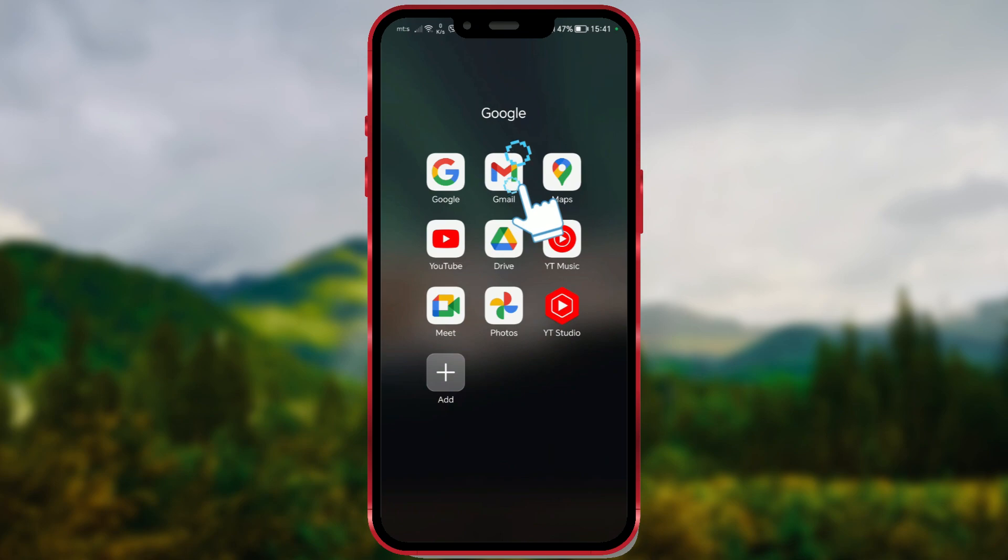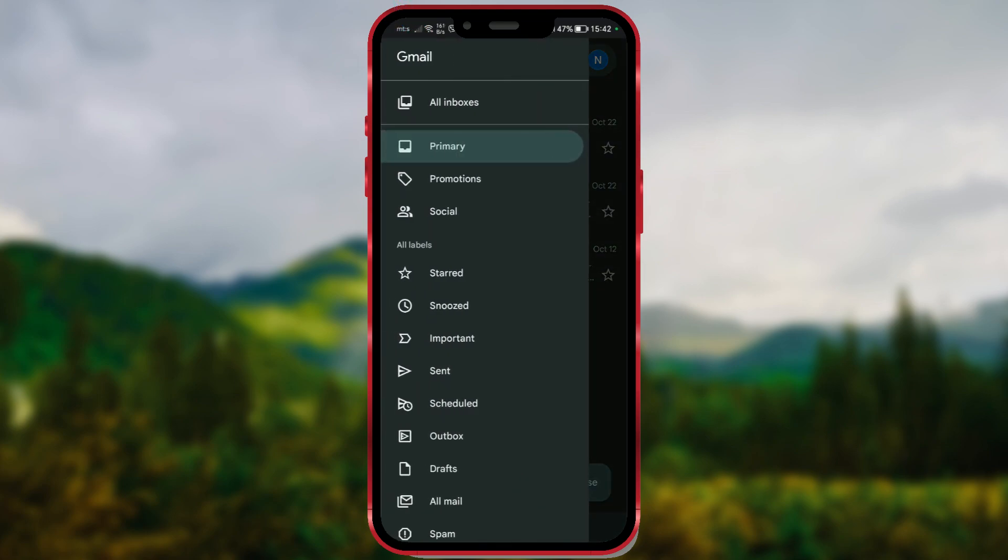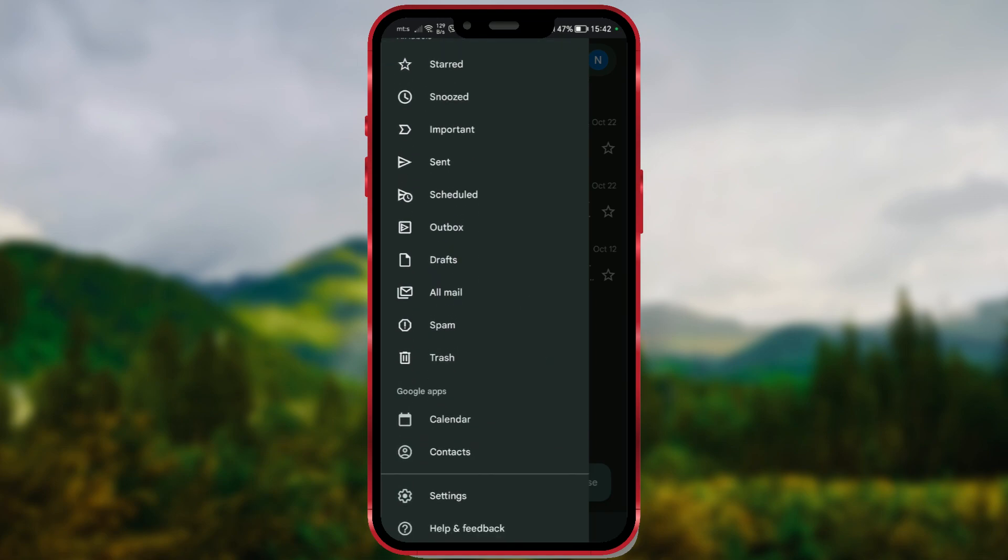Open the Gmail app. Click on the three horizontal lines in the top left corner of the screen. Scroll down. At the very bottom, there is a settings option. Click on it.